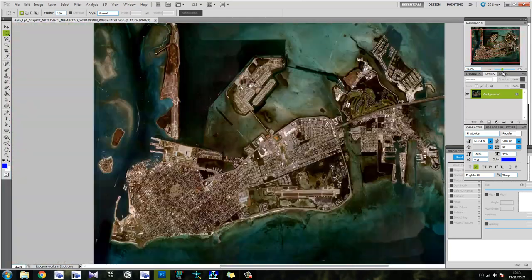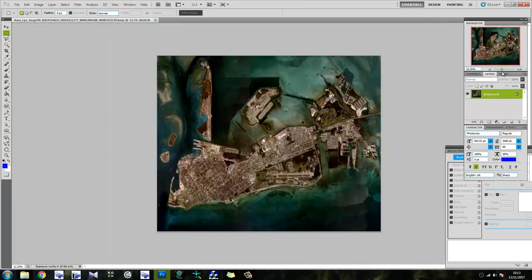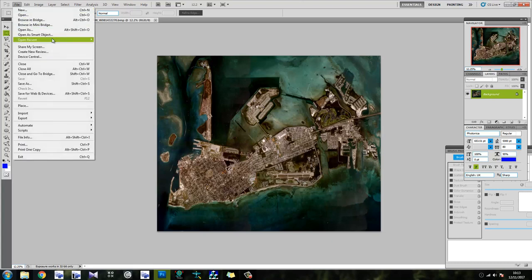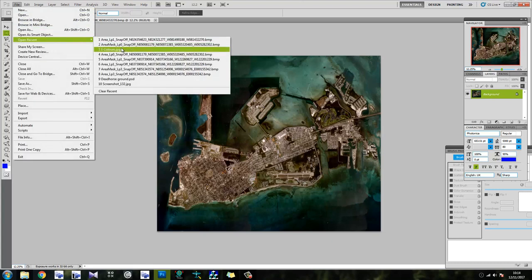Right, so this is our image. And as you can see there's quite a lot to do to sort of map out where the water is and things like that. So let's just get a hold of ourselves and see what we can do about it.